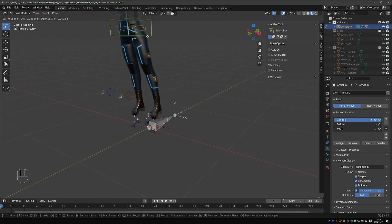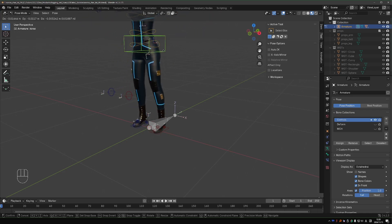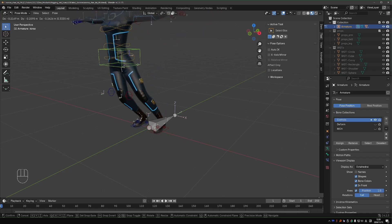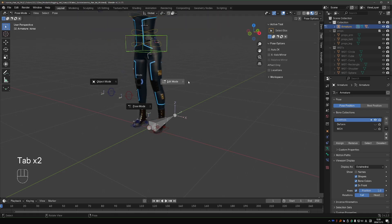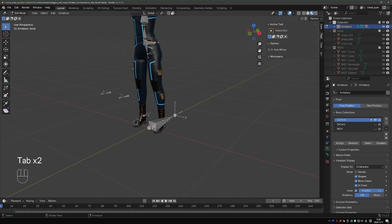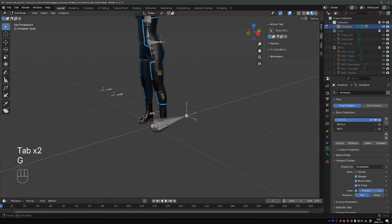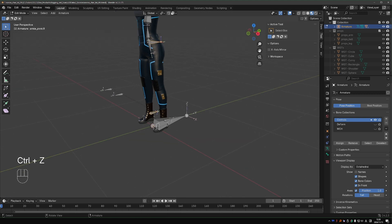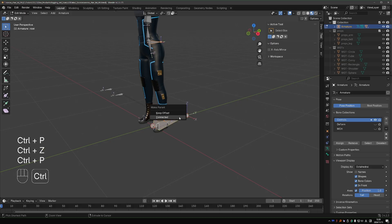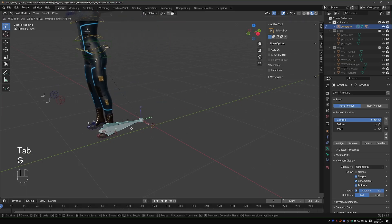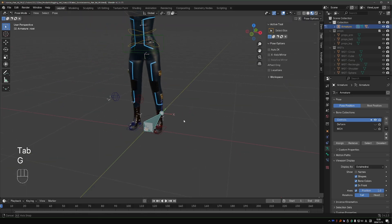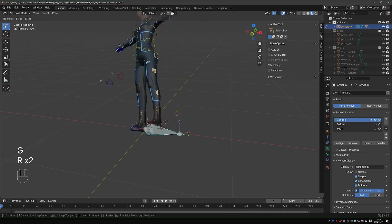Now I'm trying to determine which bones need to be parented to the root, and I believe that should be the torso bone and the two ankle controls. Select them, shift select the root, Ctrl P, keep offset, and now this root will move everything with it.